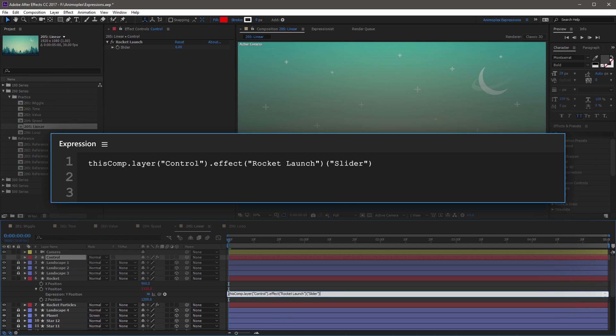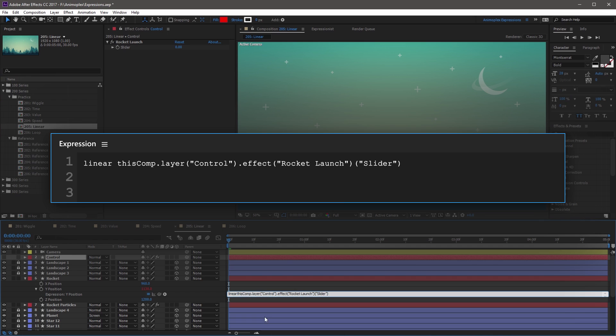At the very beginning of this expression, start the Linear Method by typing linear, open parenthesis, then go to the very end of the slider reference and add a comma — this is our first argument. For the second argument, which is the slider's minimum value, type 0, comma. Then for the max value, type 100, comma.